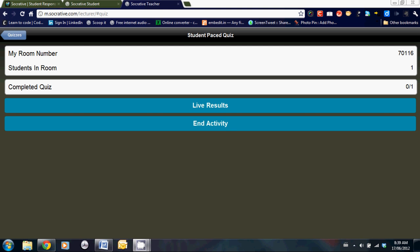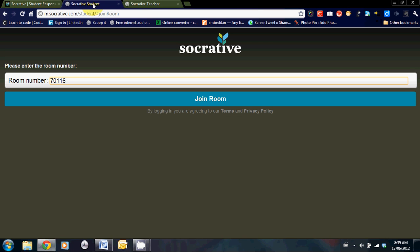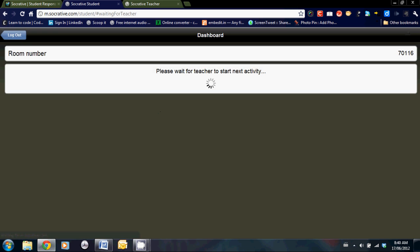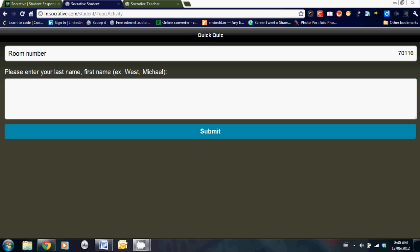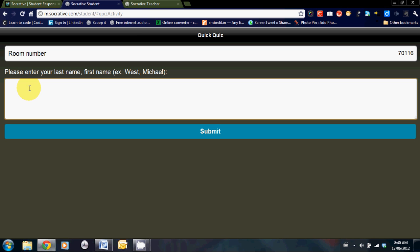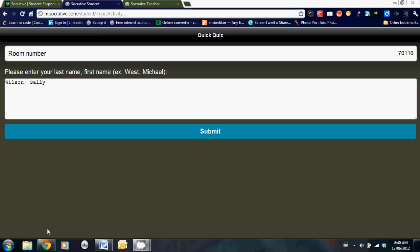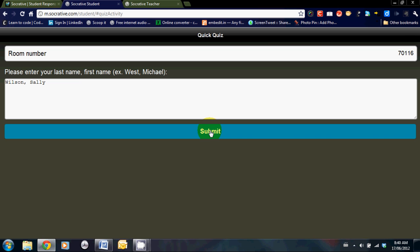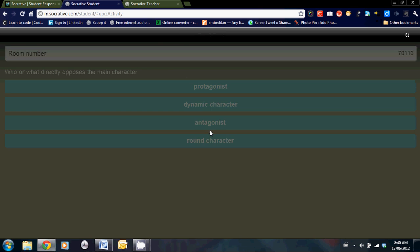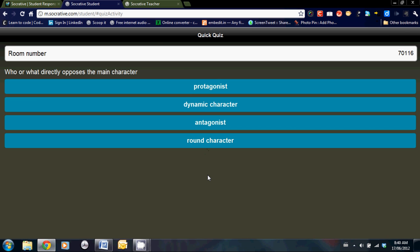At this point, what you need is students to log in to your account. So let's switch over to the student webpage and see what the students will see. As you can see, they will need to put in the room number and then click join room. Once they've gained access, the first question asks for their name. Once the name is entered, click on submit and the first question comes up.